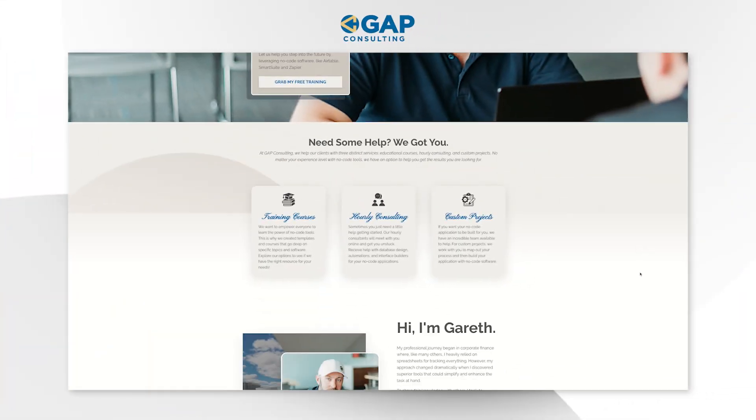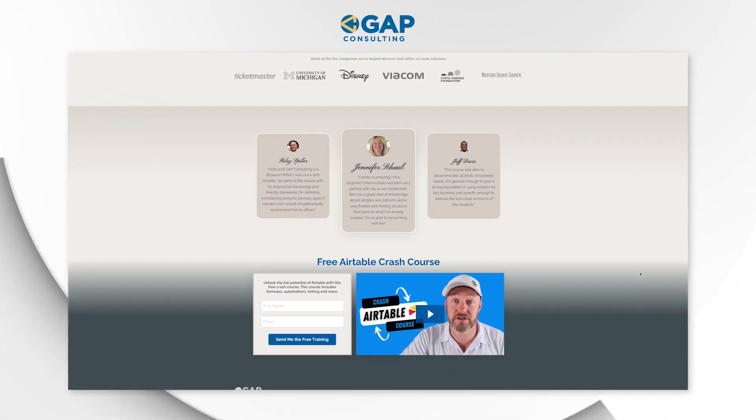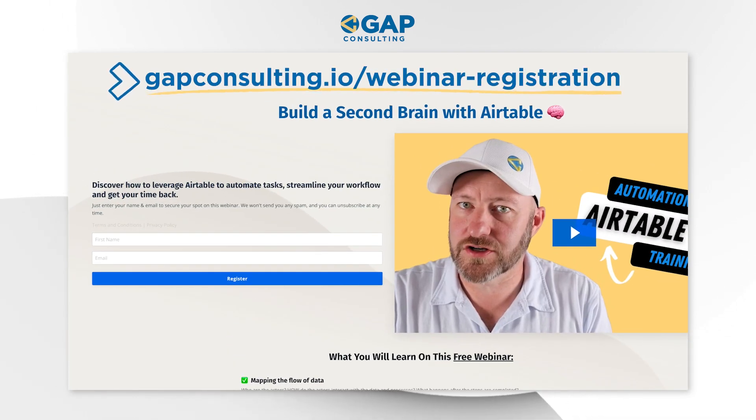I'm the owner at Gap Consulting, and it's our mission to help you get organized and automated with no code tools. Airtable is one of our favorite no code tools, and we connect it to all kinds of stuff around the internet — different software that talks to Airtable, gets information from Airtable, and updates from Airtable, all thanks to no code automation. If you're building automations and integrations with other tools, check out my free training at gapconsulting.io/webinar-registration — it covers the key building blocks of no code automation and how to get anything talking with anything else online.